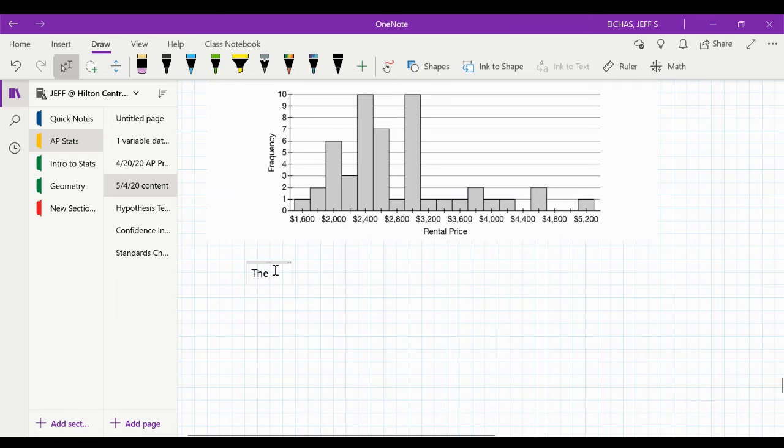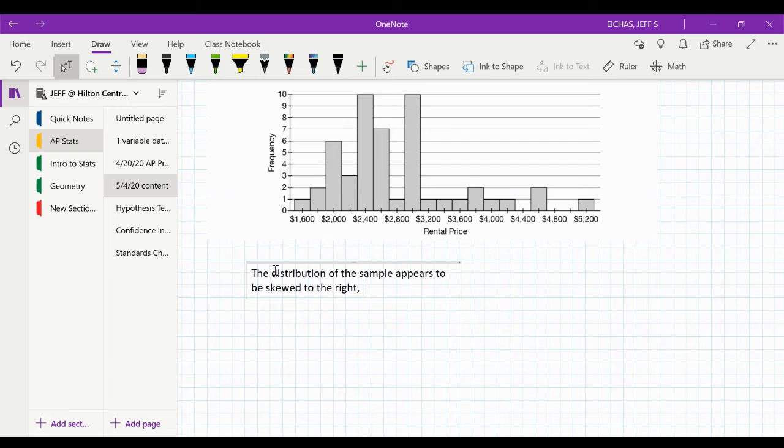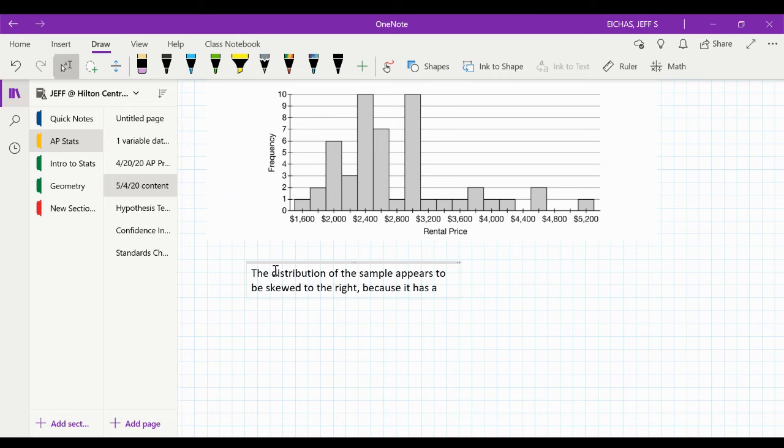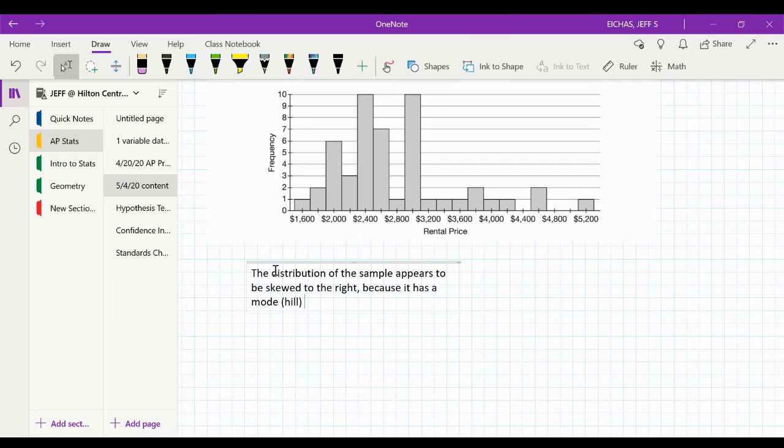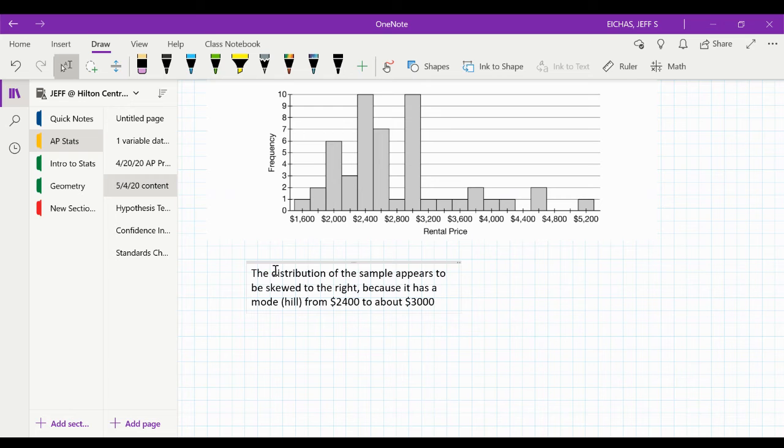Okay, so distribution, for example, appears to be skewed to the right, because this is where you demonstrate course content knowledge. It has a, I call it a hill, but it's really a mode from 2,400 to about 3,000. Now, a mode, you're thinking one single score. That's not really how it works in AP stats. What you're trying to talk about is a hill, a peak.